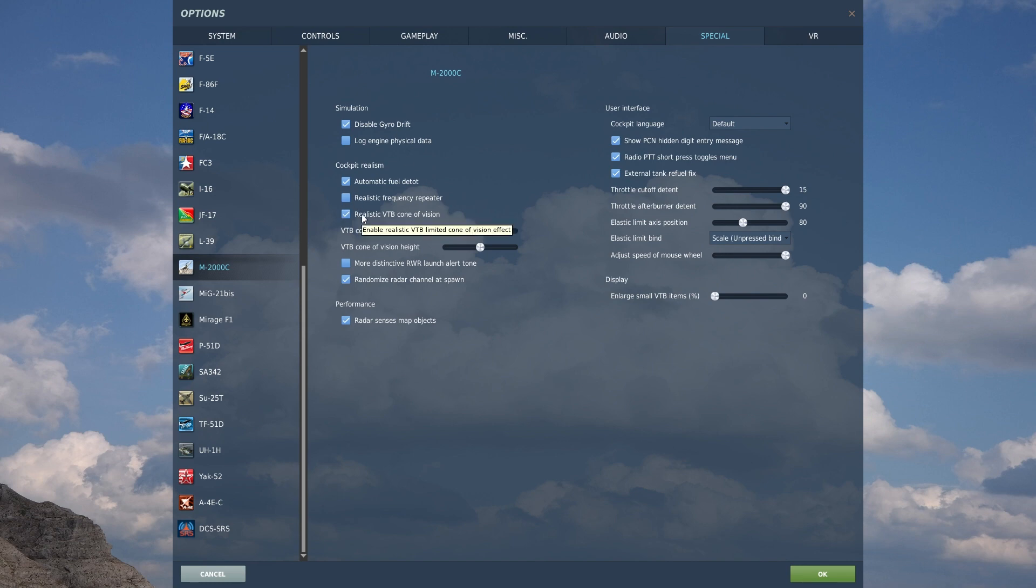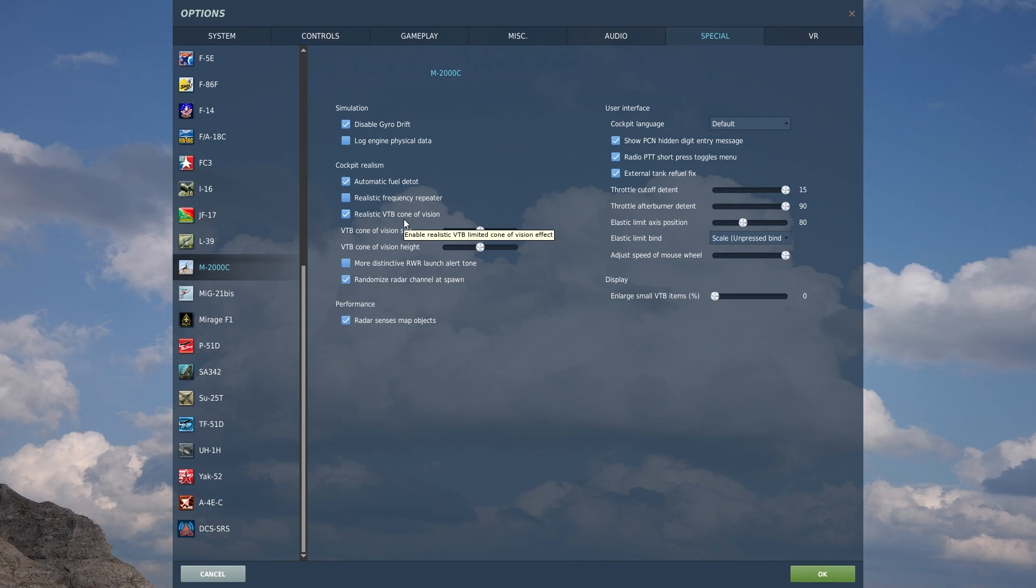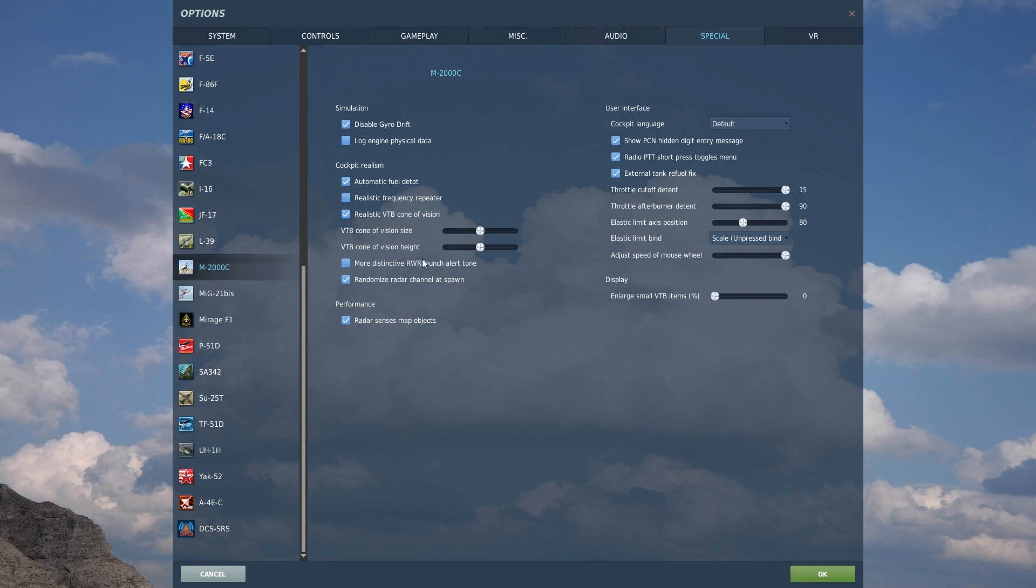You also have a realistic VTB cone of vision. I do have this enabled just because it's the radar screen, so I want to leave that setting alone. I generally tend to leave all the sensor stuff alone just because that's how it is in real life. I want the sensors to be realistic. You also have the cone of vision size and the cone of vision height. I believe this is more about the display than the actual radar performance, but because it's dealing with the radar, I'm just going to leave it as is.